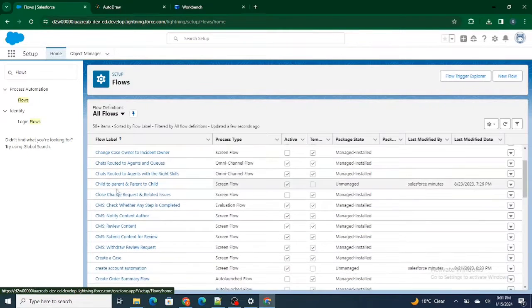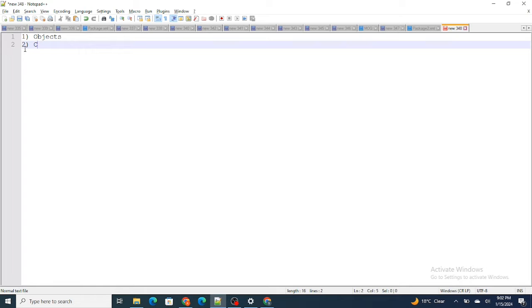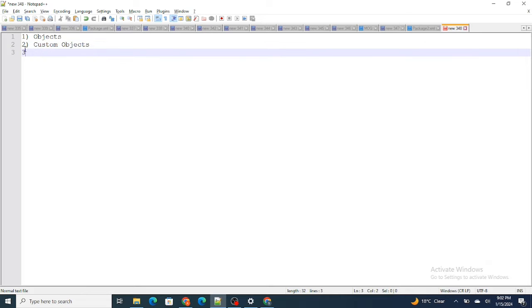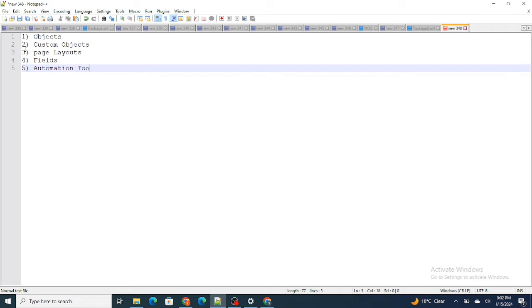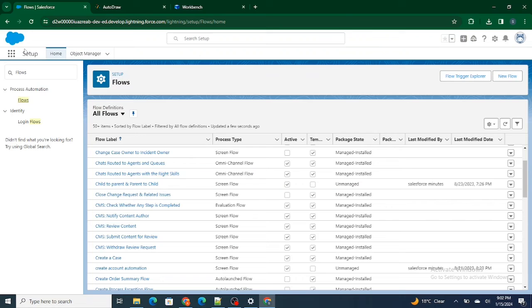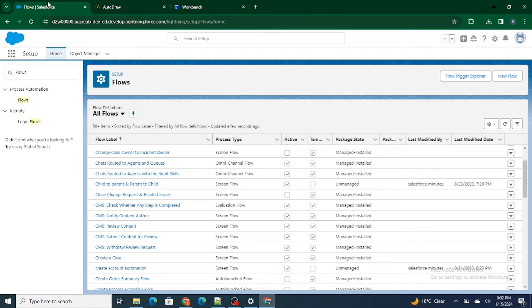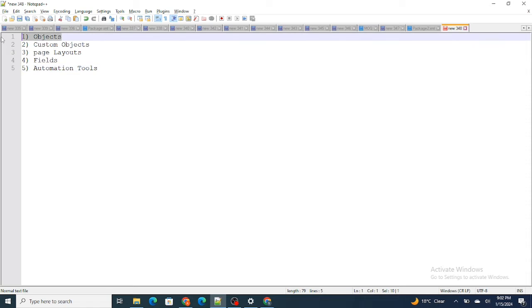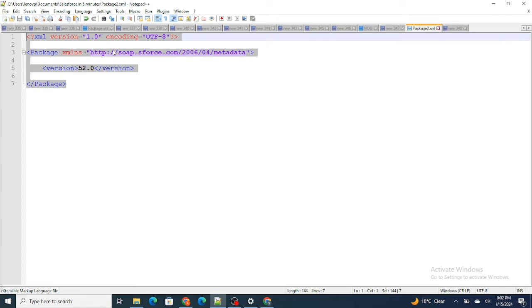So what we are going to learn in this video is mostly how to deploy custom objects, page layouts, fields, and automation tools like flows and process builder. That's what we are going to retrieve first of all to our personal computer. The first step is retrieve. As we have already learned what package.xml is — first I need to specify exactly what components I want inside the package.xml in order to retrieve. So first I need the custom object, which is the Company Object.